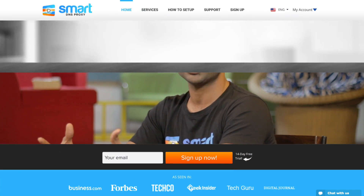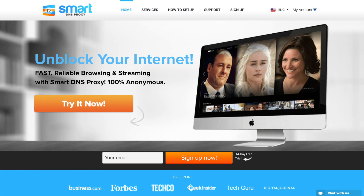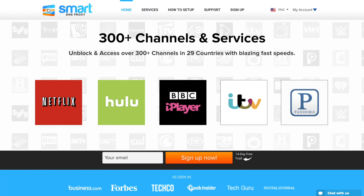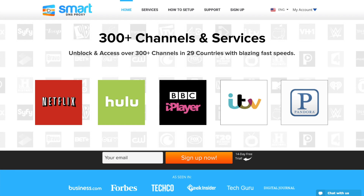Geo-restrictions on streaming sites only leads to unsatisfied customers and a restrictive customer base. The internet should be free for all and not restricted to certain countries. SmartDNS Proxy provides a really good solution for this. Give the 14-day free trial a go if you're keen, and check out our other videos if you want to set it up on Mac, iOS, or any other device.